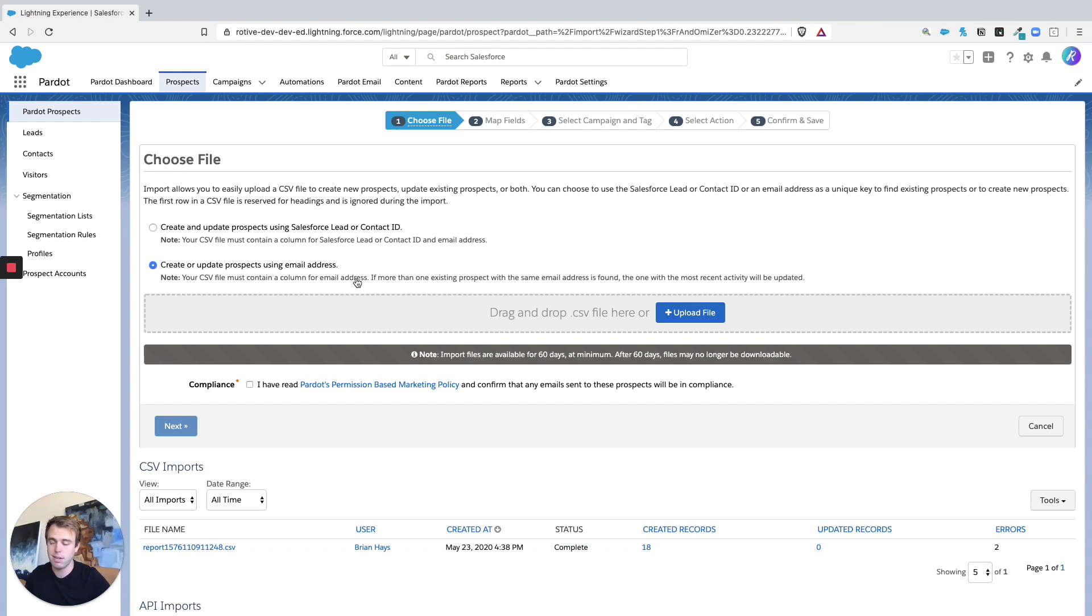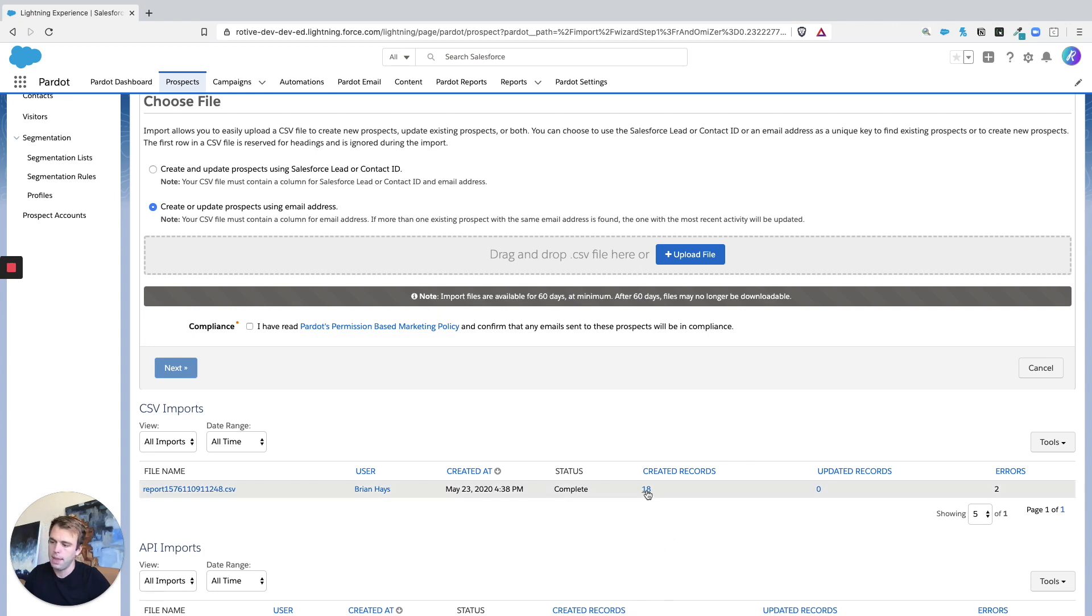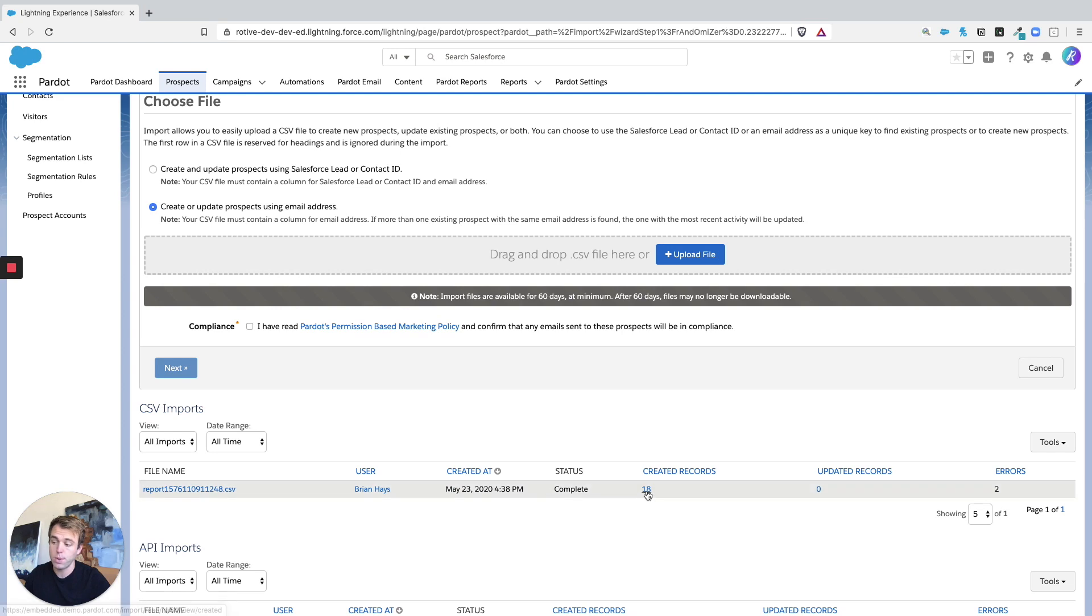Before we move on though, if you look at the bottom you can see past imports will show up here, which can be quite helpful. And these numbers for created or updated records, you can actually click through these numbers and see the actual prospect records that this is referring to.